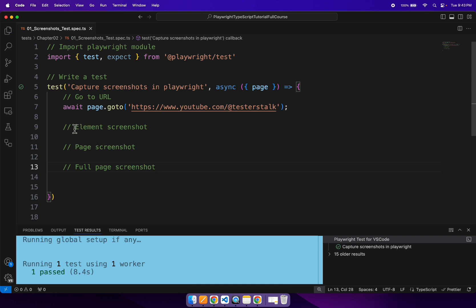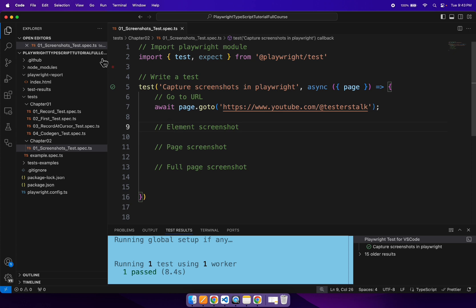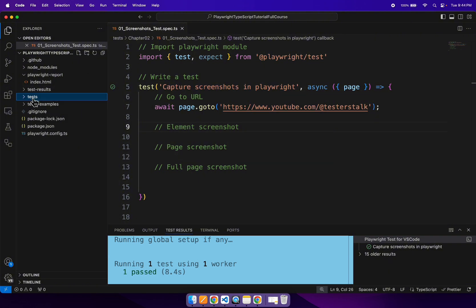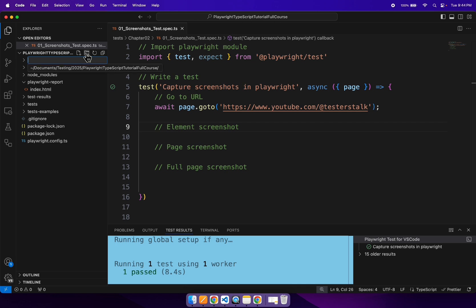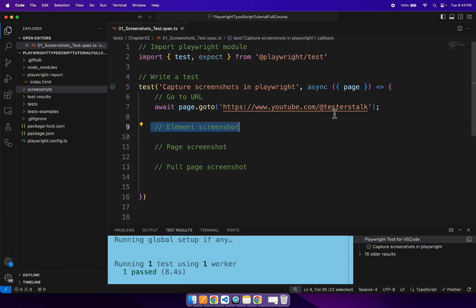Let's first identify the element so that we can capture its screenshot. Before identifying the element, I will create a simple folder called 'screenshots' — that is where we are going to save all the screenshots. Now let's identify one element from the YouTube.com/@TesterStock web page.